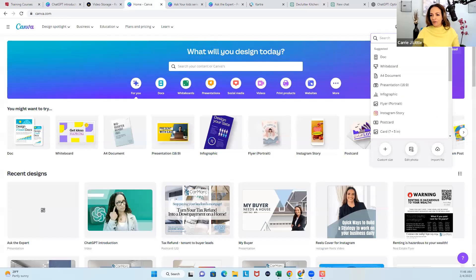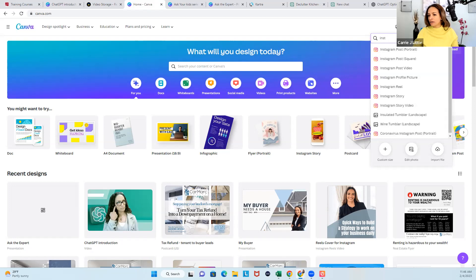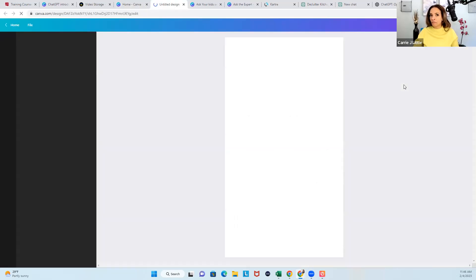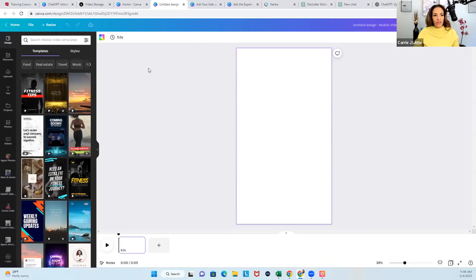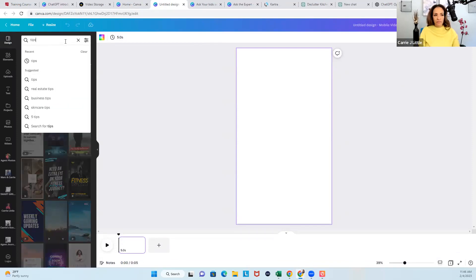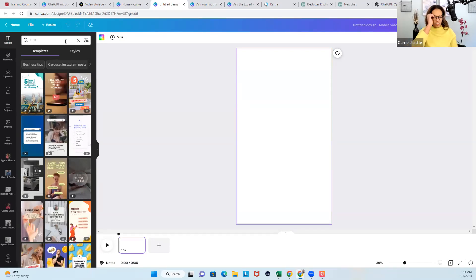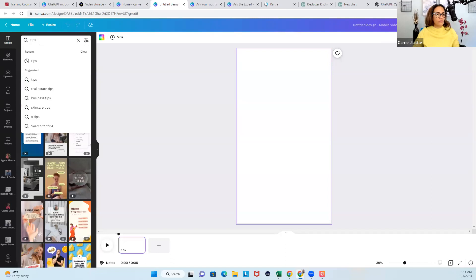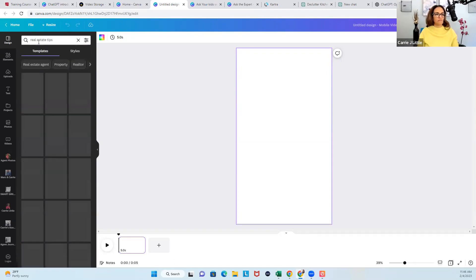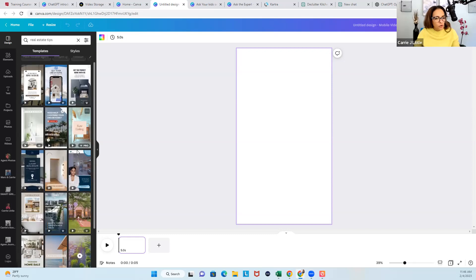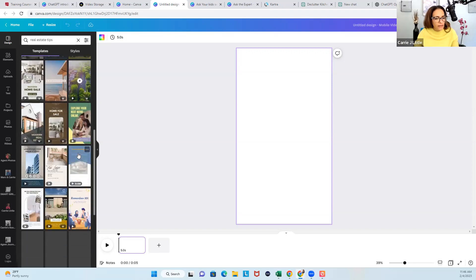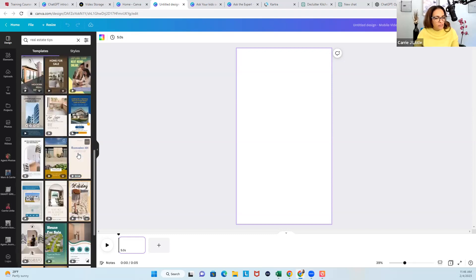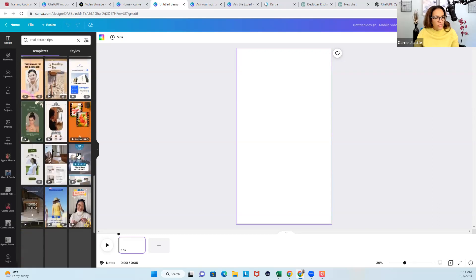Then you're going to do like Instagram post, you could do video. Let's go with reel. Then we go over here to the left and we put in tips. Let's just see what it gives me. Let's put my glasses on because I can't really see this. How about we say real estate tips? Then what we're going to do is we scroll through and we kind of find something we like.